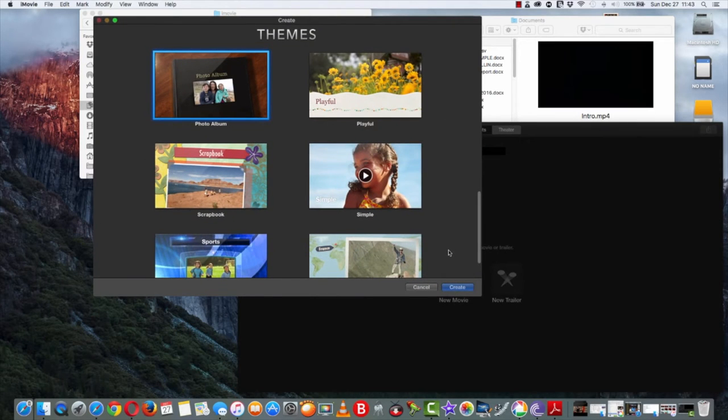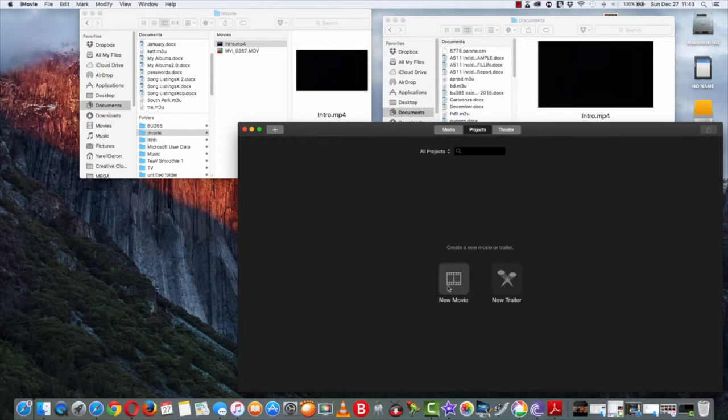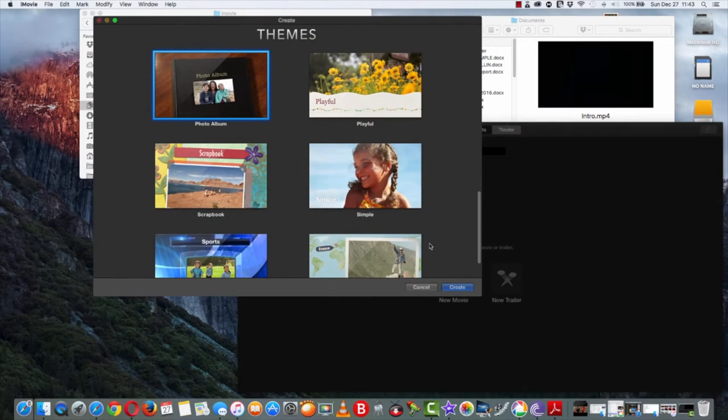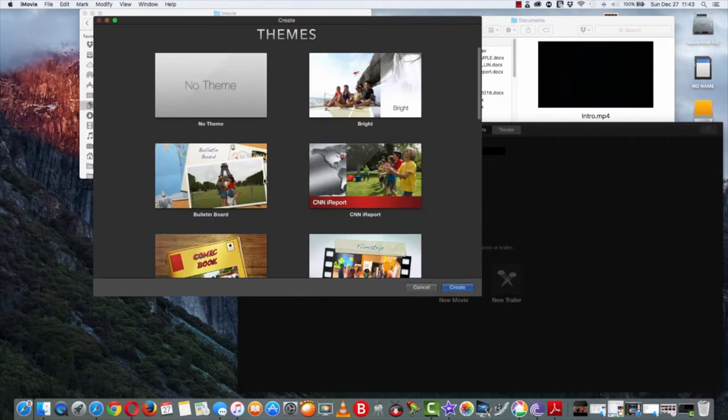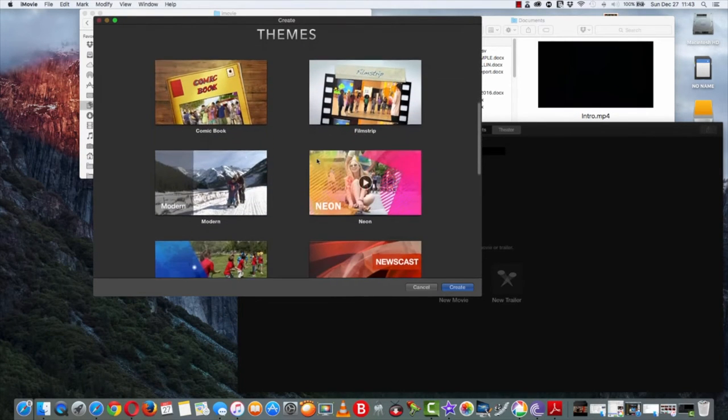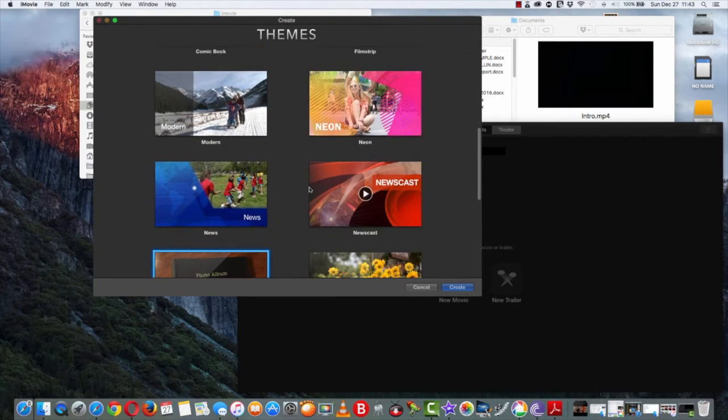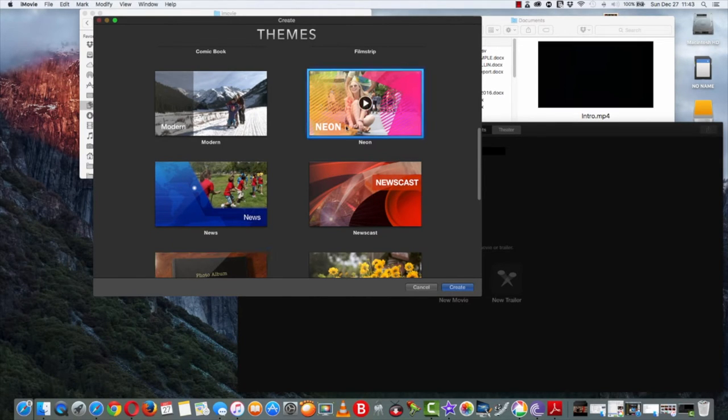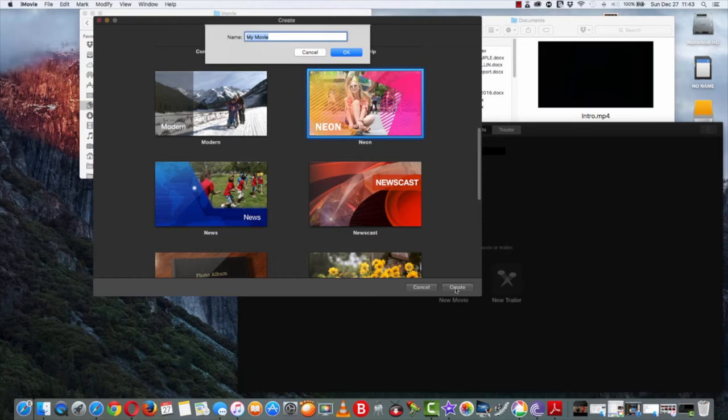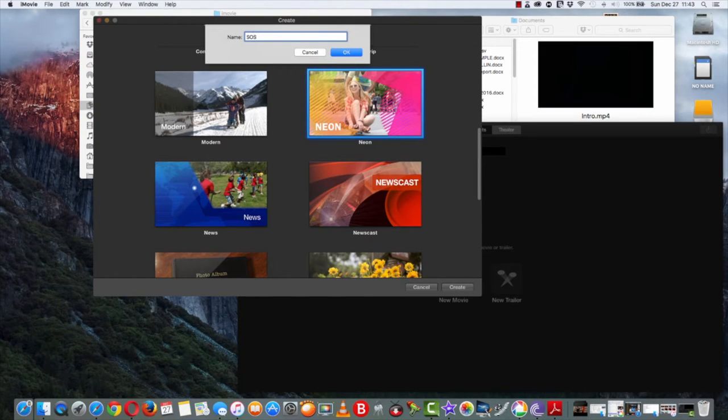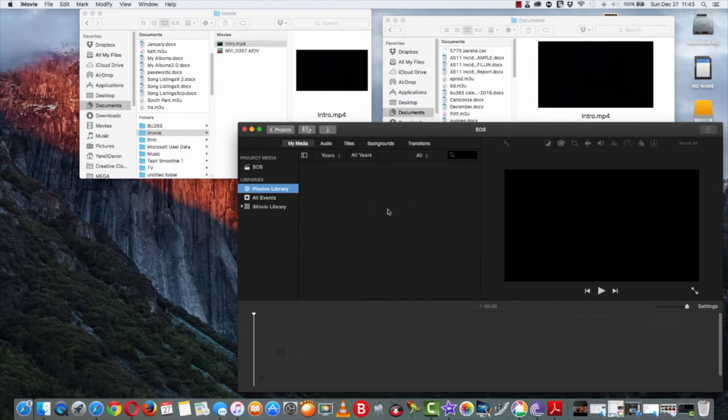I already have iMovie open, so pretty much just go to new movie and pick what theme you want. Like I said, you can choose no theme or whatever. I will go with my default which is my favorite, this one right here. Go ahead and click create and then just add a title. For mine, I'll just do SOS for Shout Out Saturday, just a real quick video for you guys. Click OK and it automatically is going to get everything generated from there.